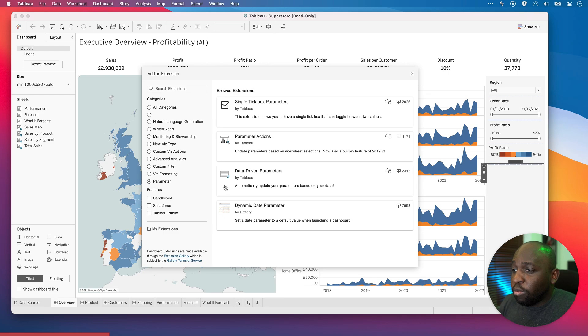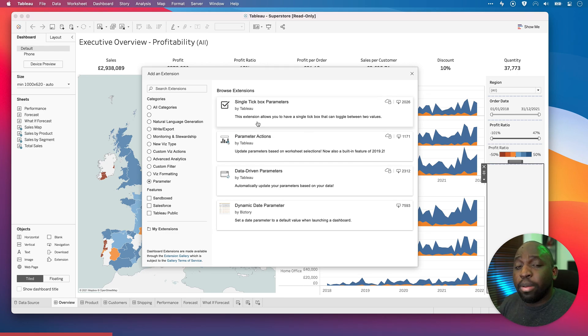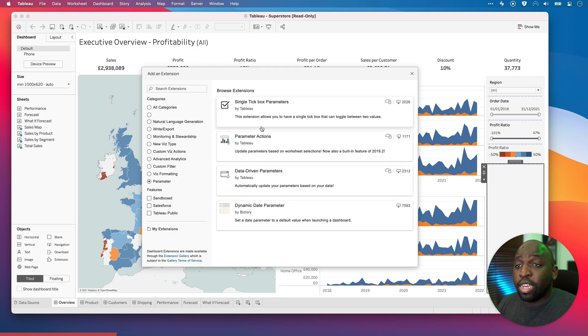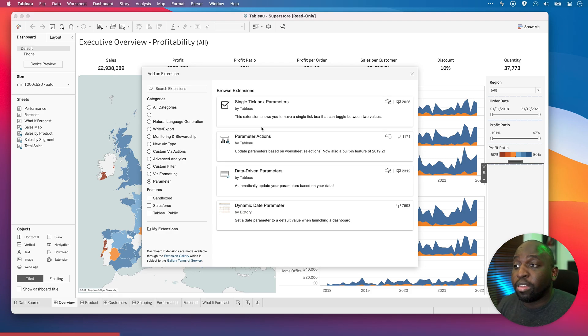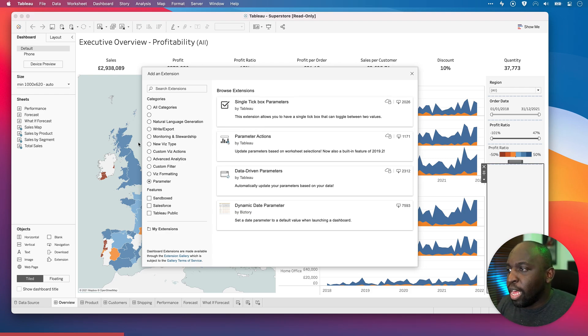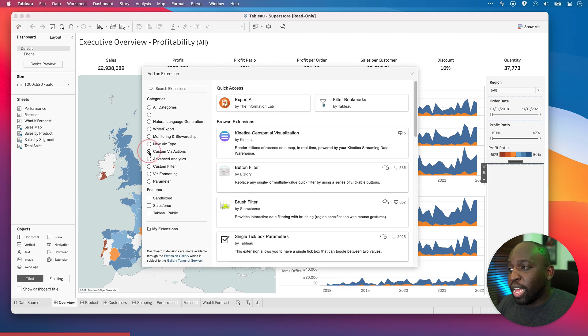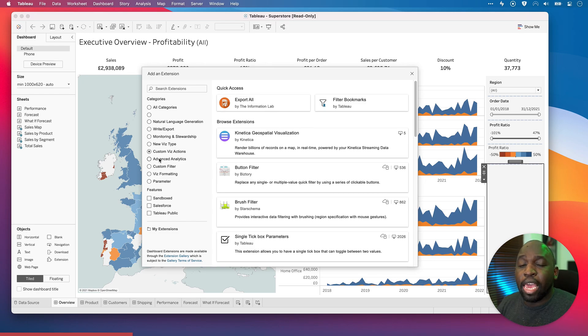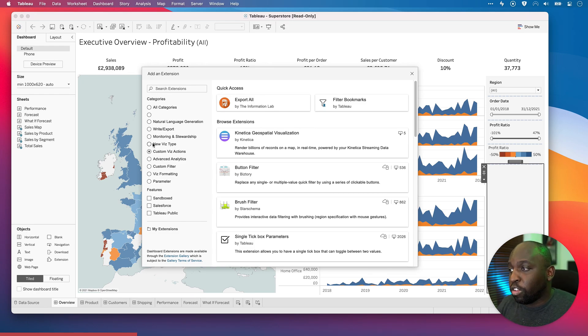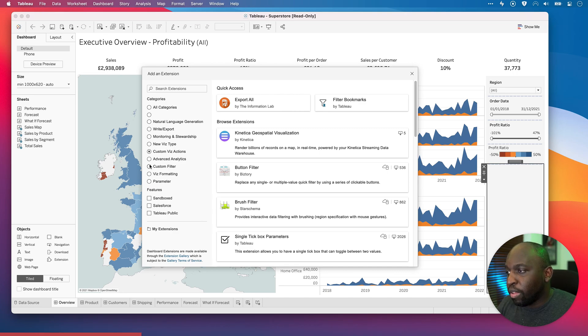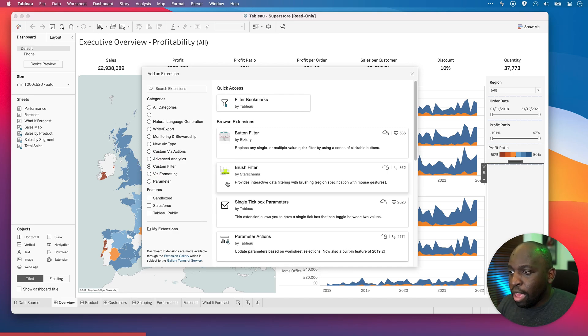Now, the really interesting thing here is that some of these are actually done by Tableau. And some of them are intended for Tableau public primarily because they replicate things that we can sometimes do in desktop. But it's really interesting to see some of these features being built by Tableau because it starts to hint they're going to be able to add more capabilities in the near future. So let's have a look at some of these.